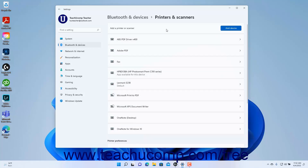Windows 11 automatically finds most available printers and scanners and shows them in the list on this page. However, if needed, to add a printer or scanner in Windows 11, click the Add Device button in the Add a Printer or Scanner setting.